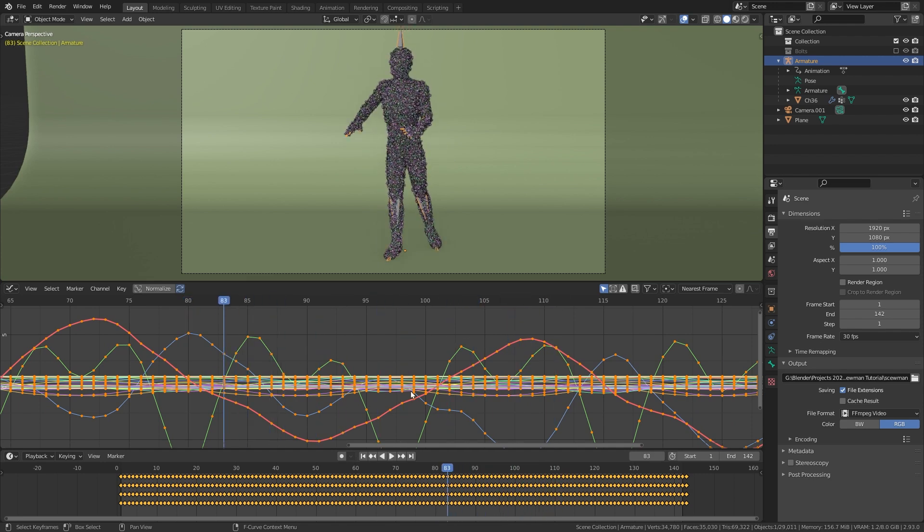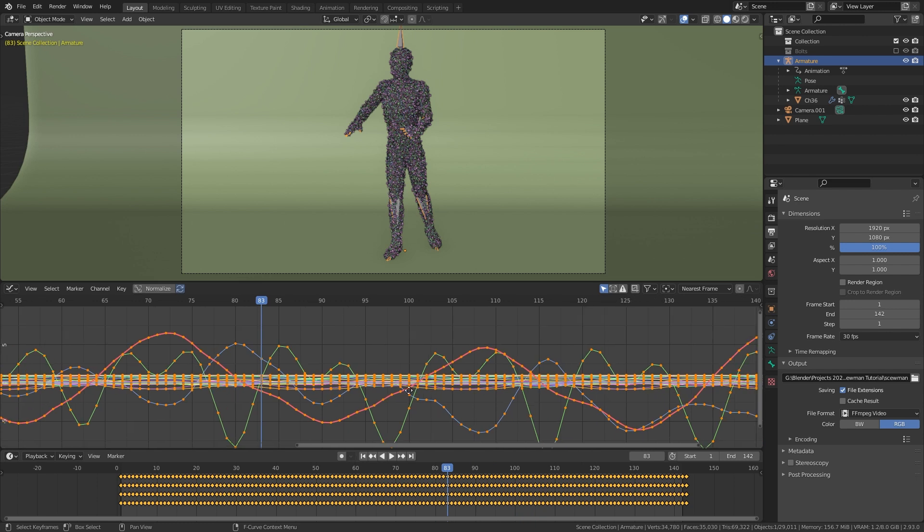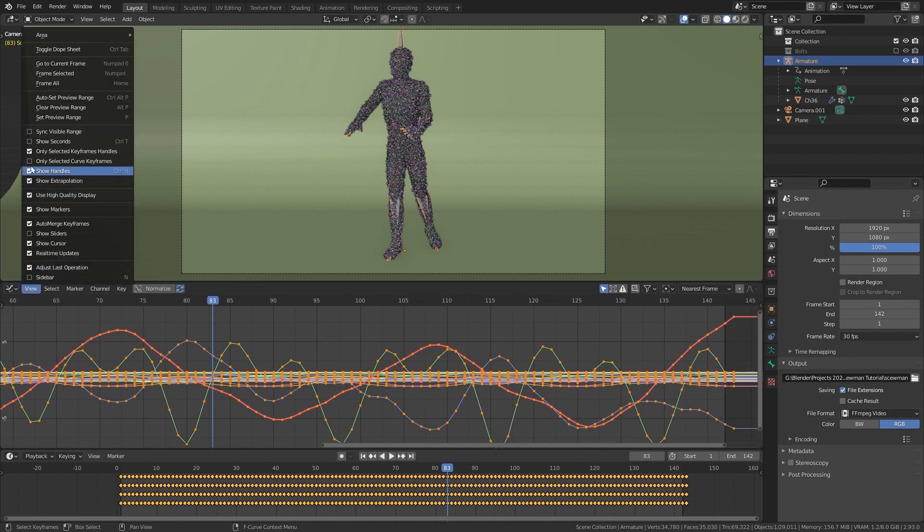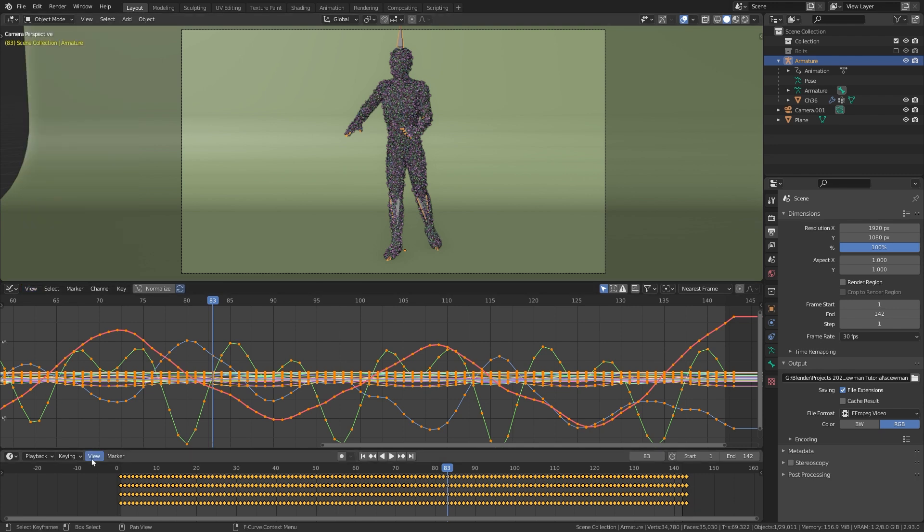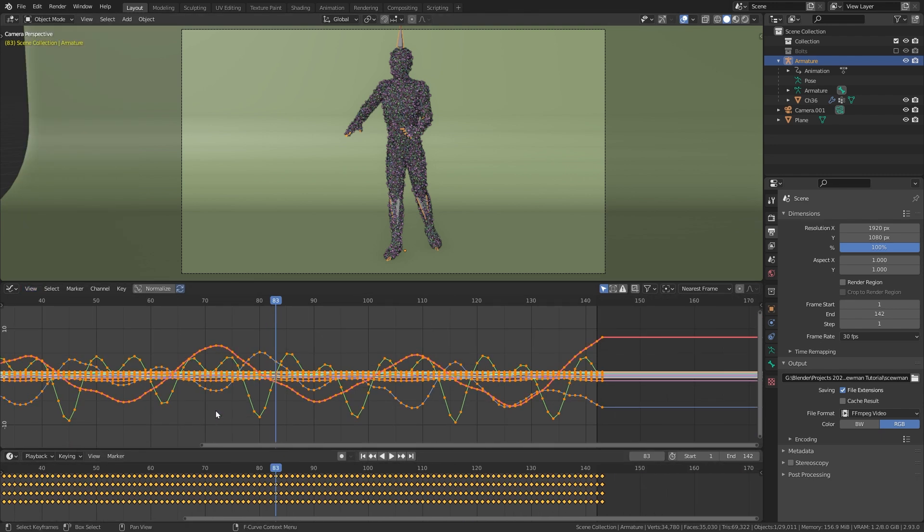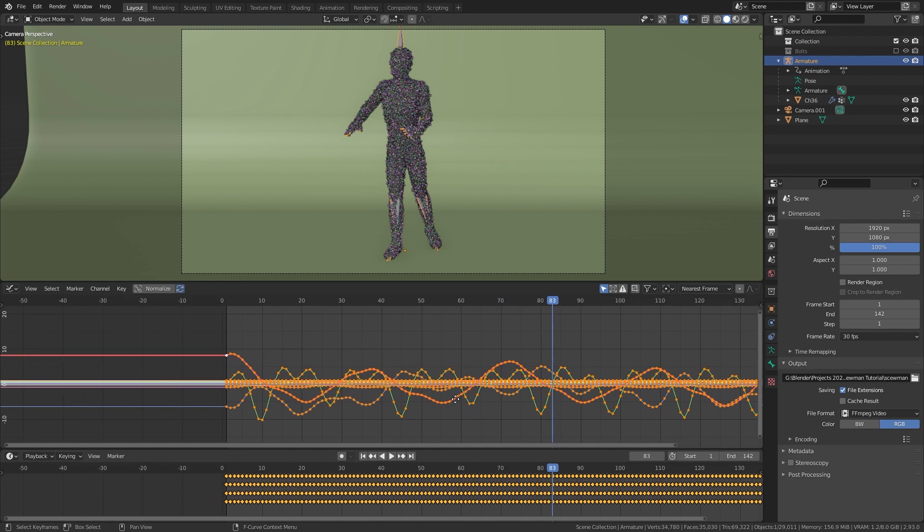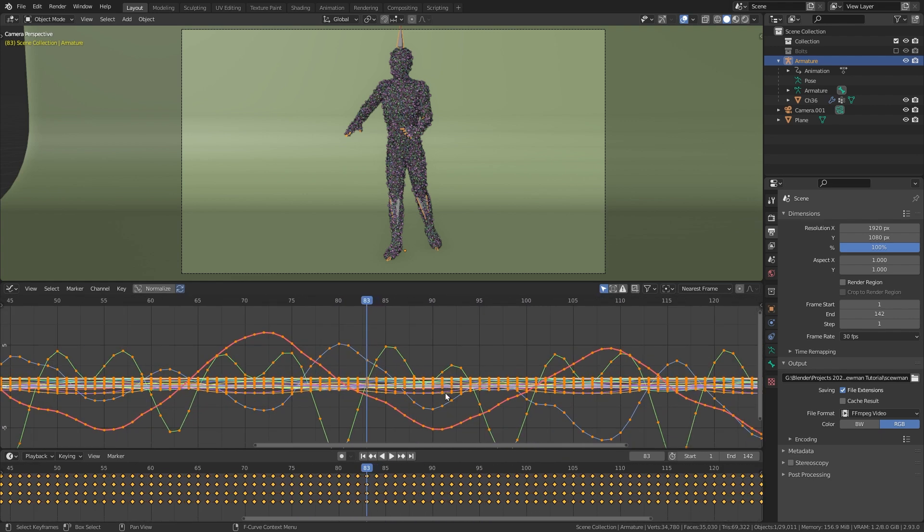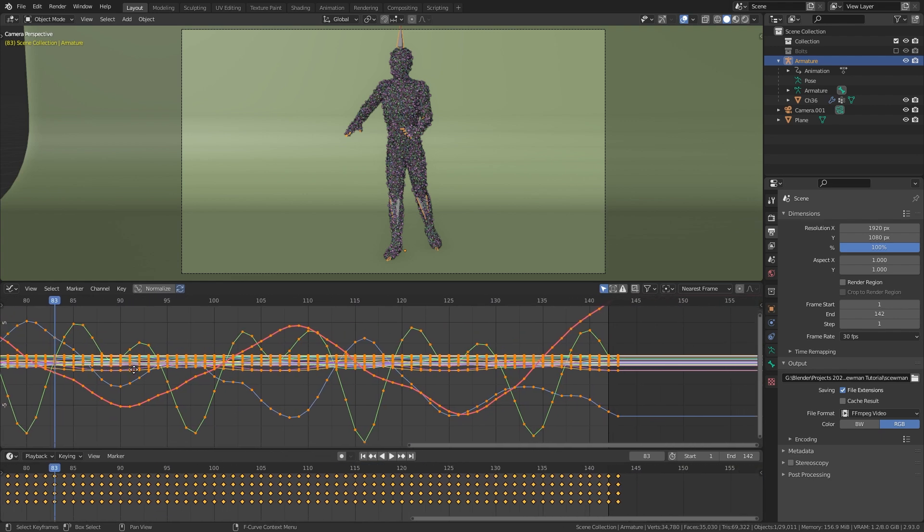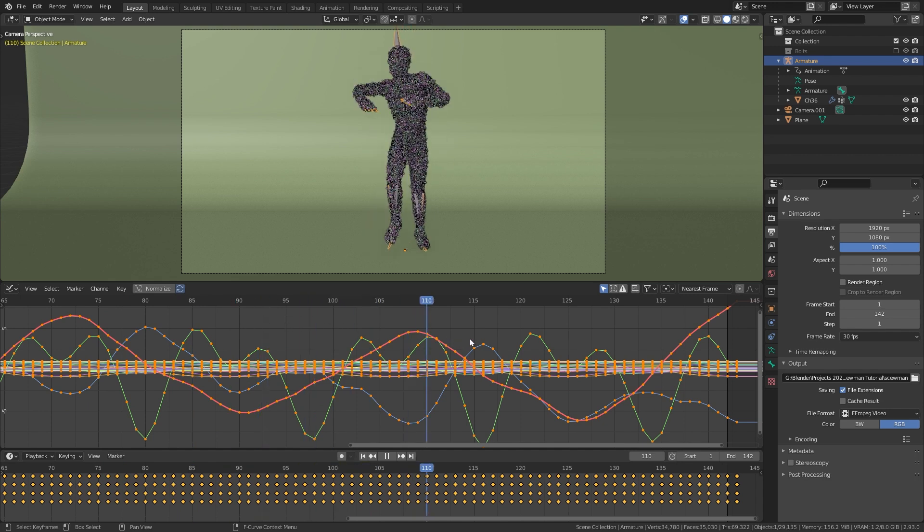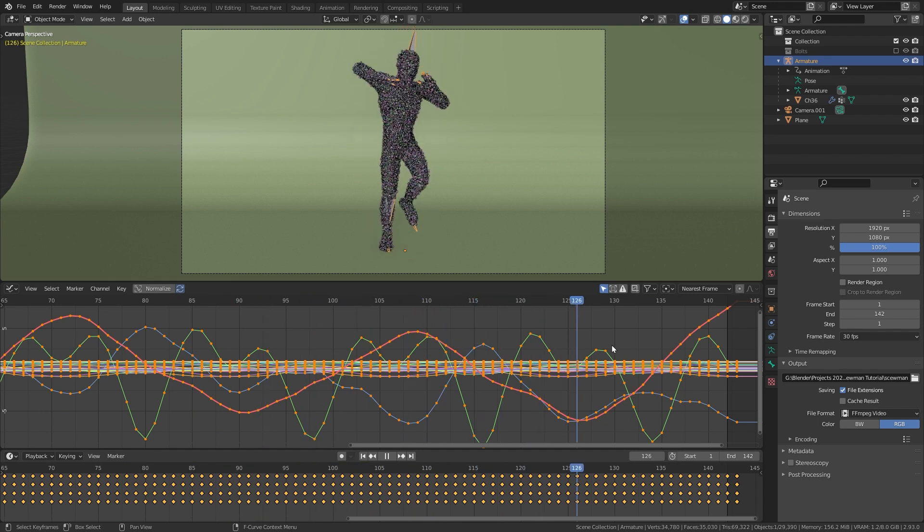But luckily there is already a solution for that built into Blender. For this just go to view and enable sync visible range for all the timelines that you have open. Now you can move around in one timeline and all the others will update at the same time. This makes animating a whole lot easier.